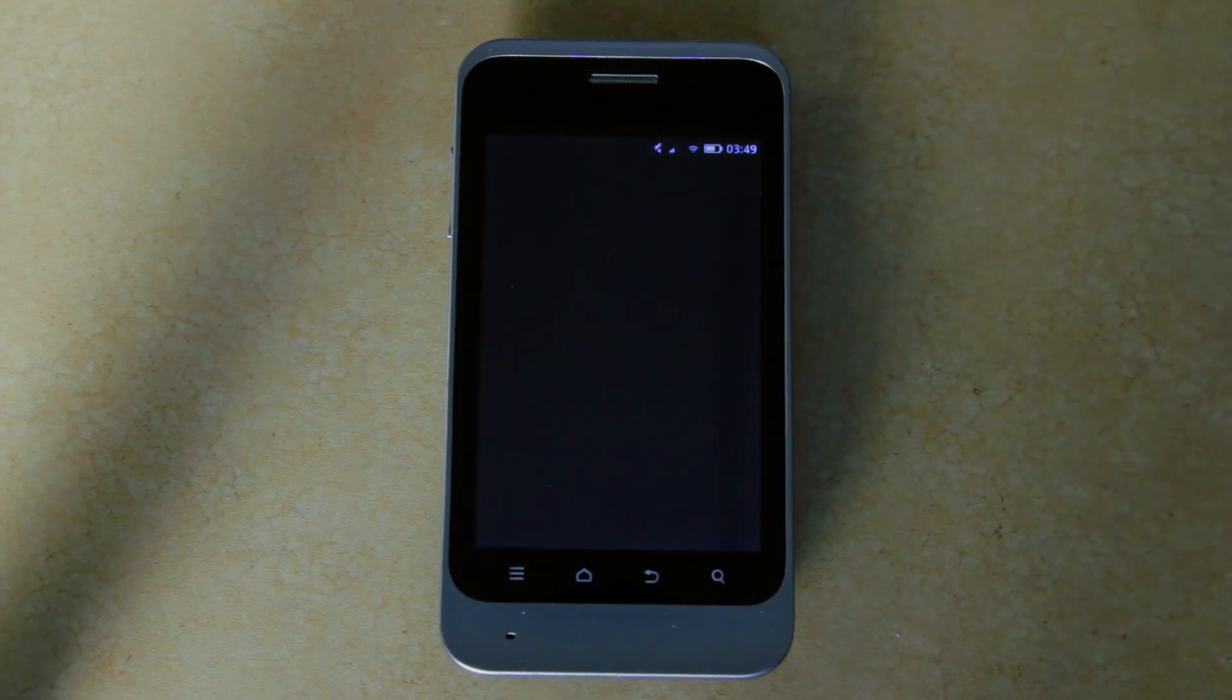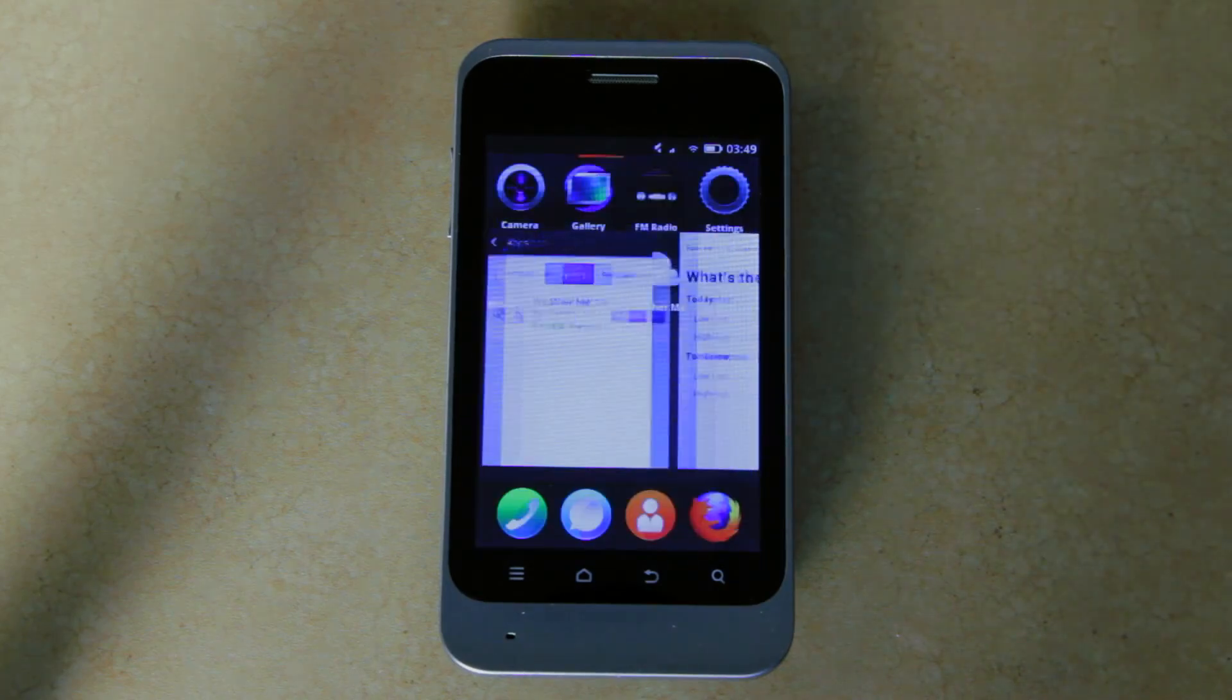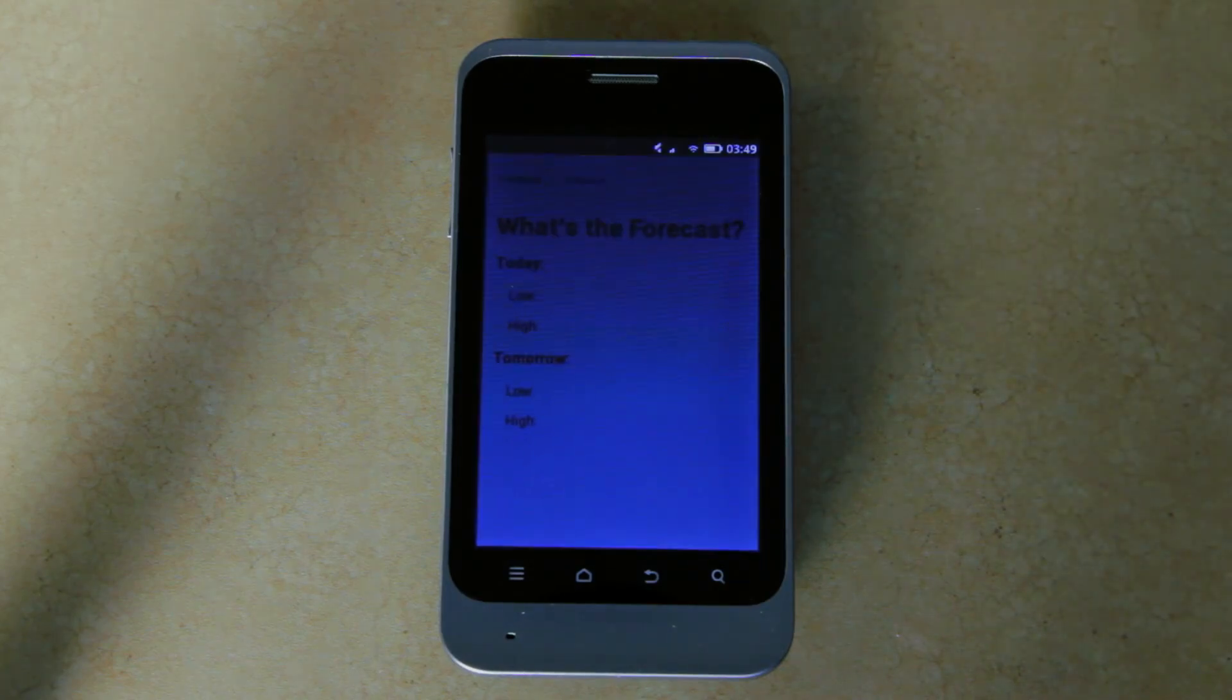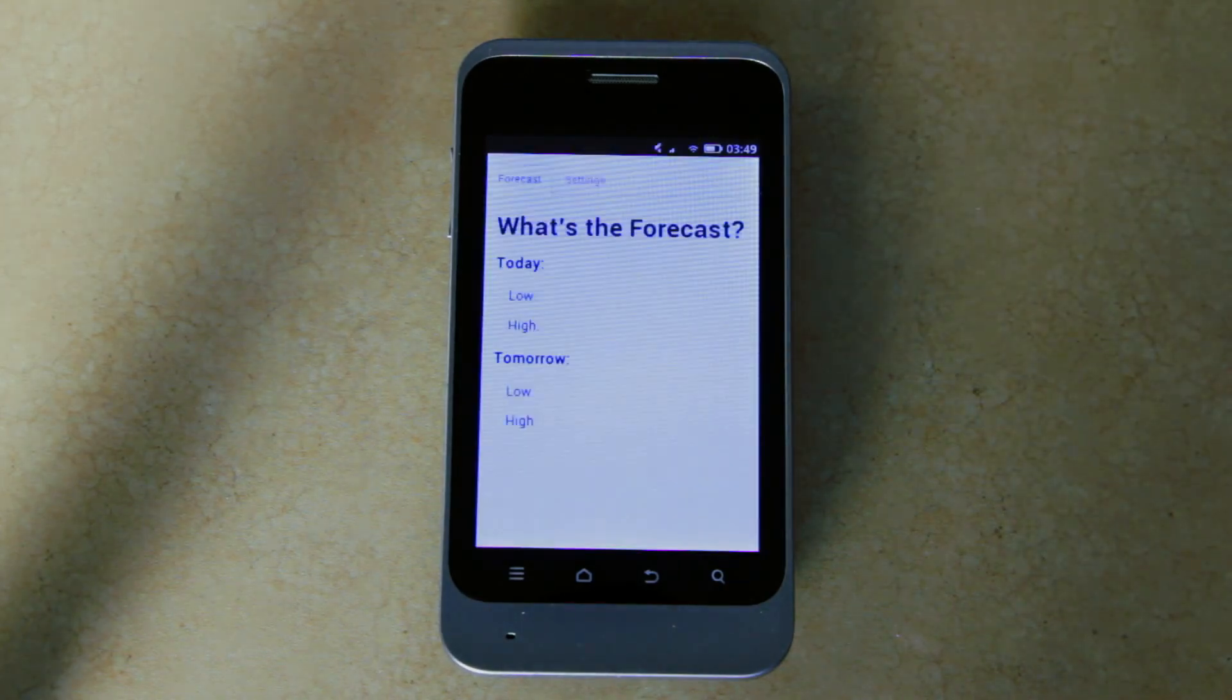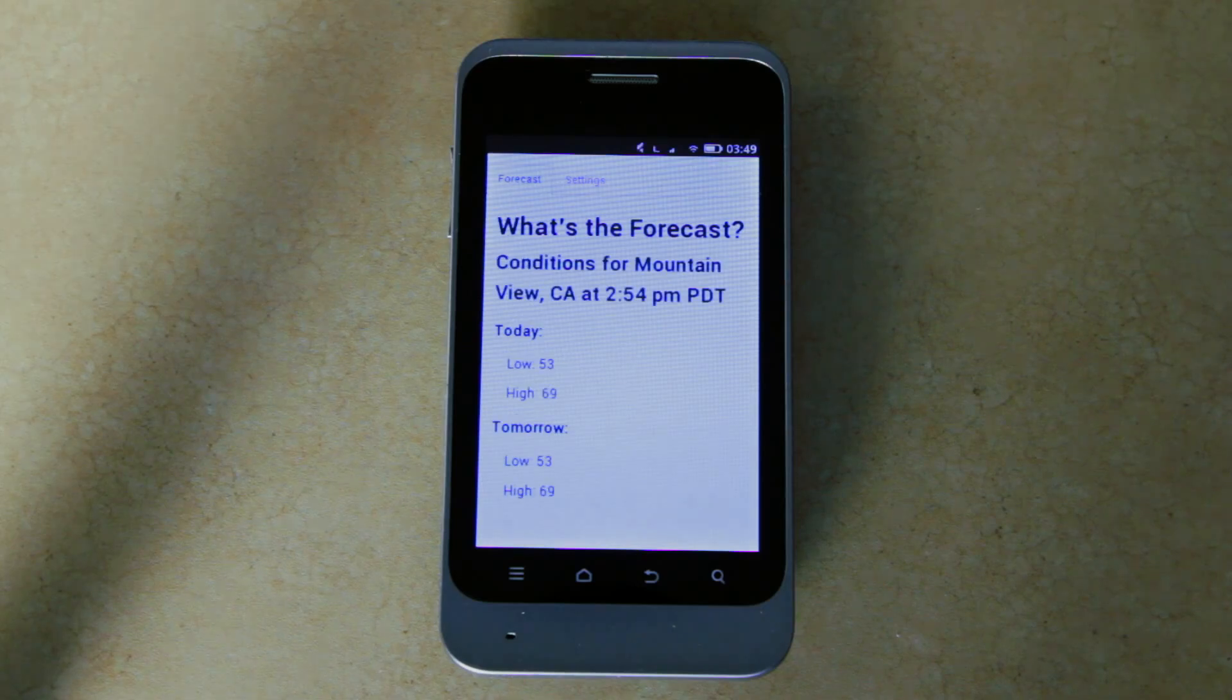By clicking on the Launch button, I can actually launch an application from within the Marketplace. And it still remembers I'm in Mountain View.